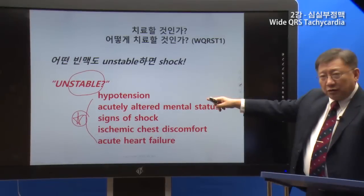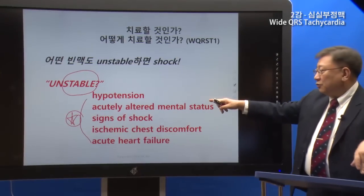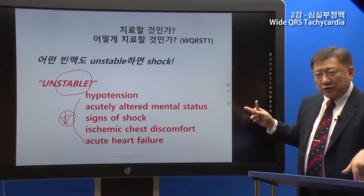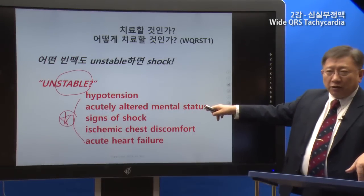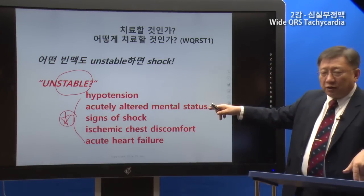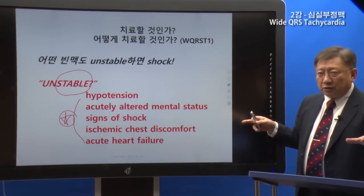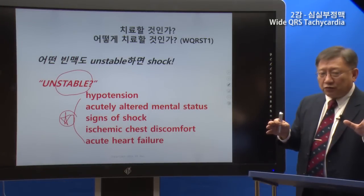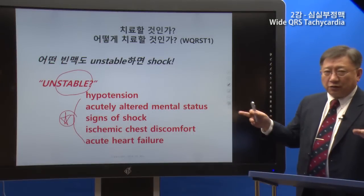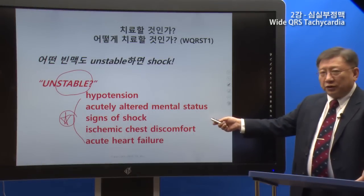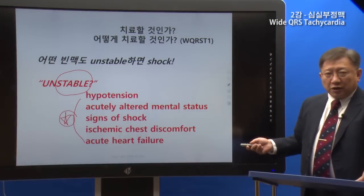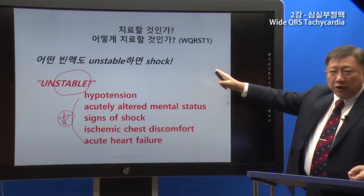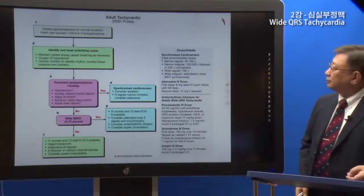The five signs of unstable tachycardia are: first, hypotension; second, acutely altered mental status or sudden syncope; third, signs of shock — skin changes, symptoms related to poor perfusion; fourth, chest discomfort; fifth, acute heart failure. When any of these are present, the patient is in an unstable state and shock is indicated.